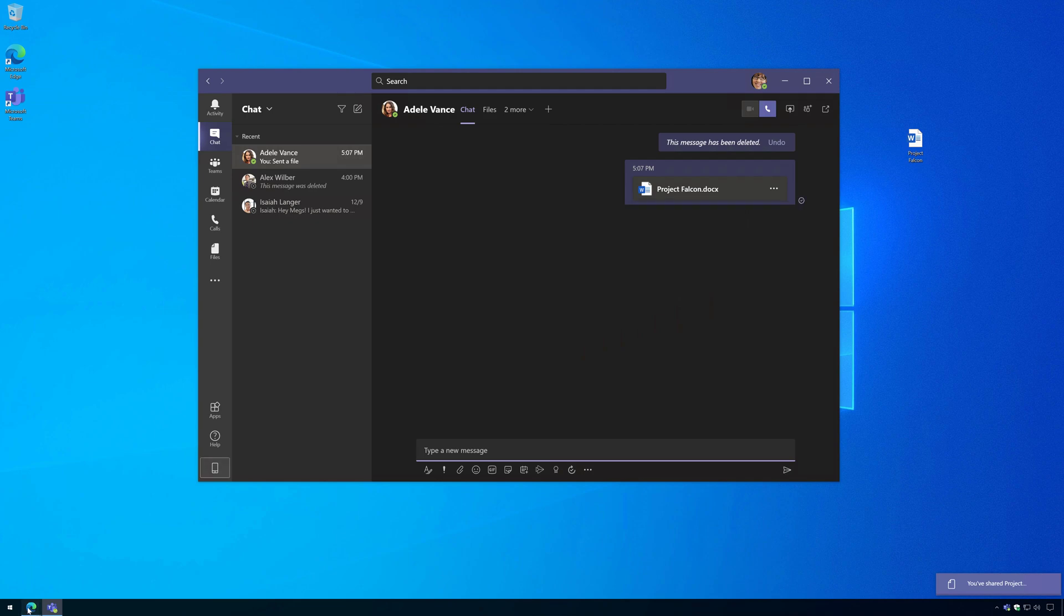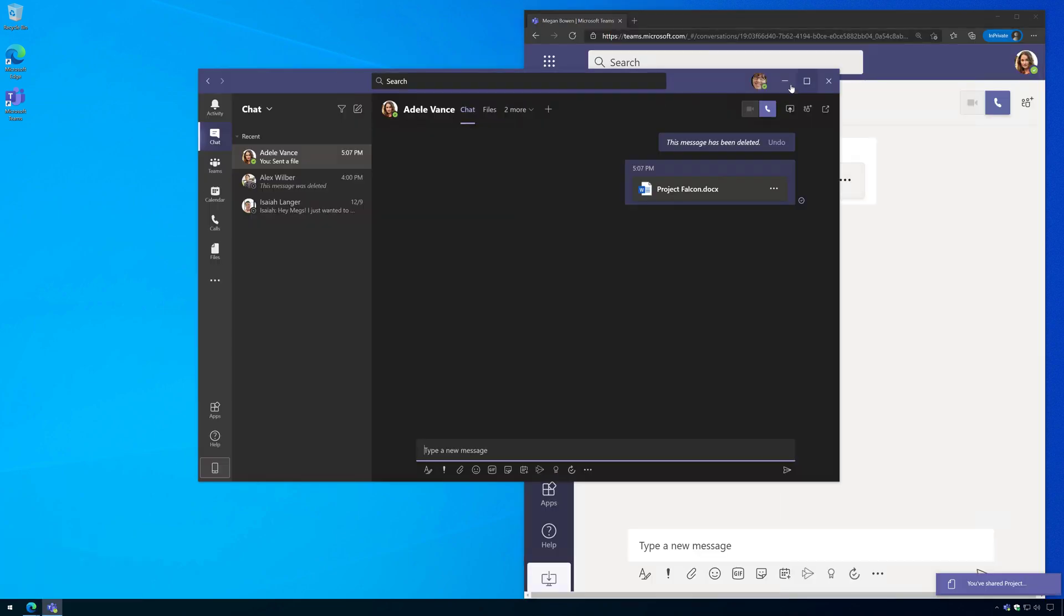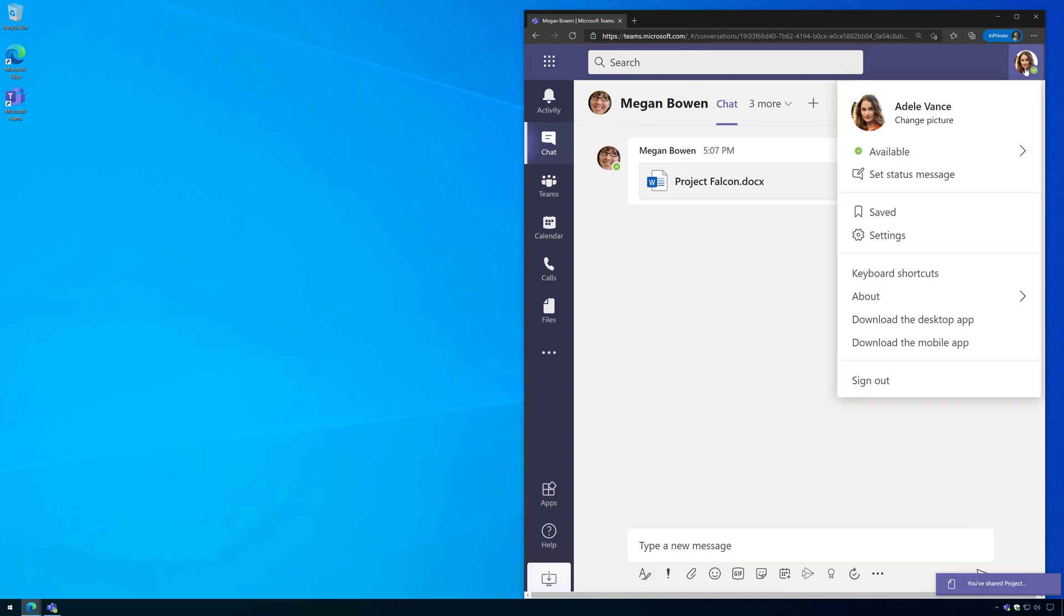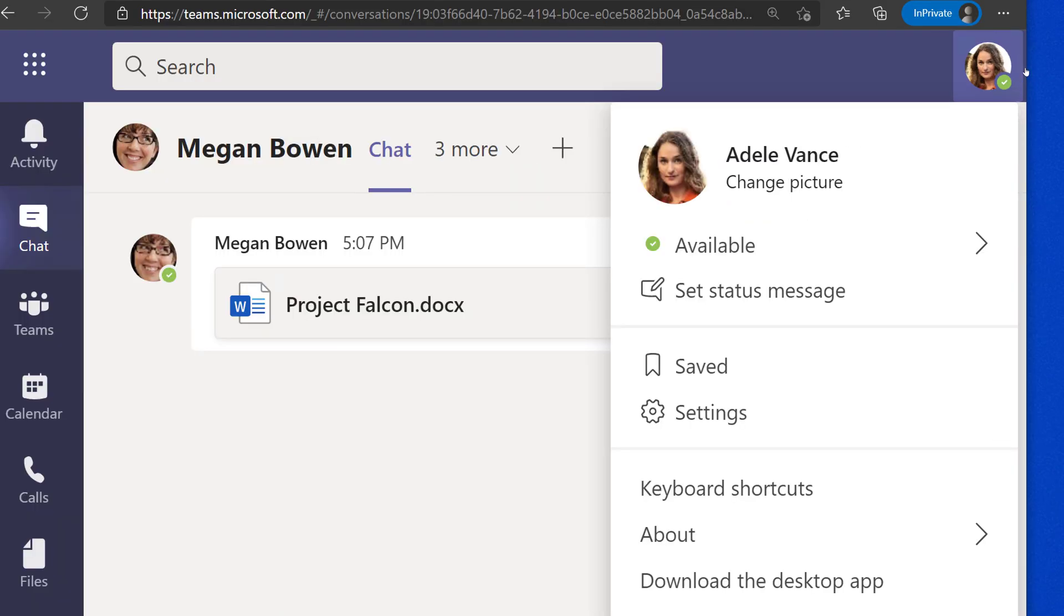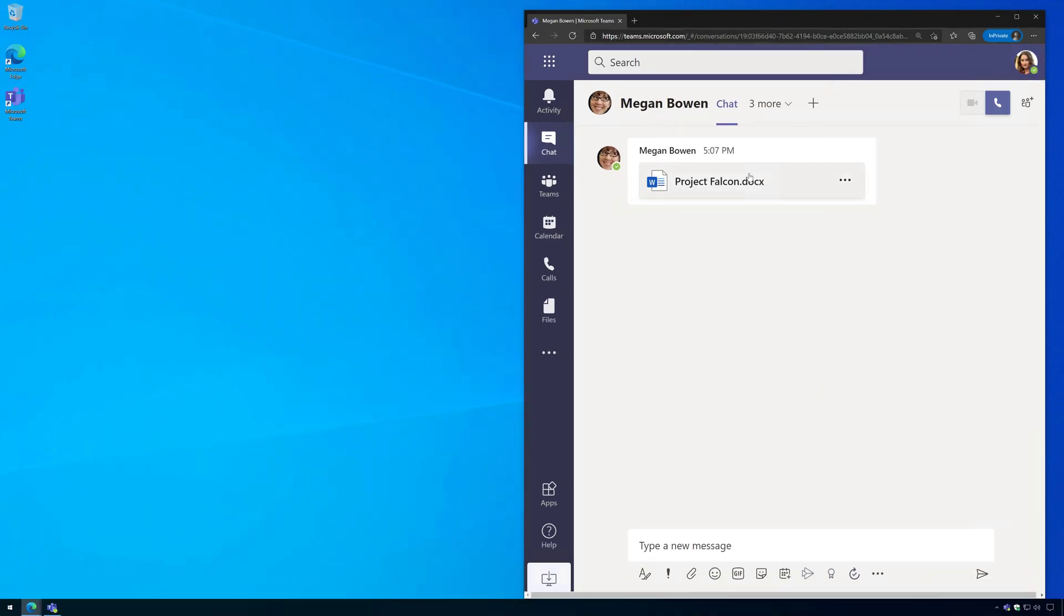Now I'm signed in as Adele on this in-private browser session and there you can see I'm signed in as Adele. Here's a private chat with Megan. She just received the file.